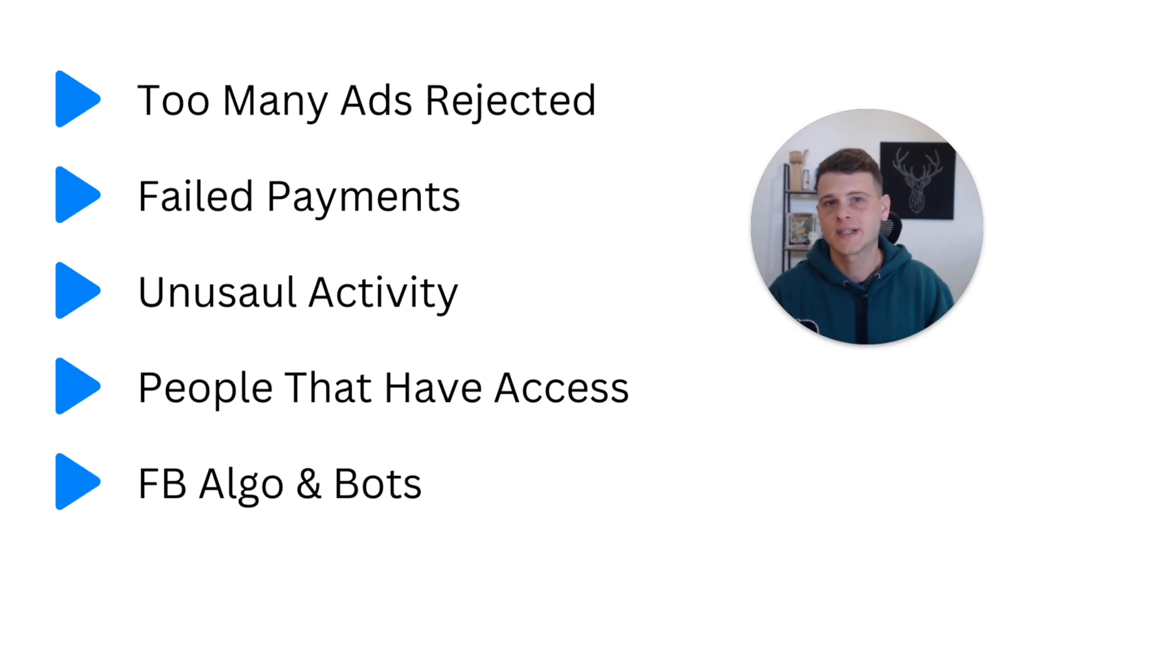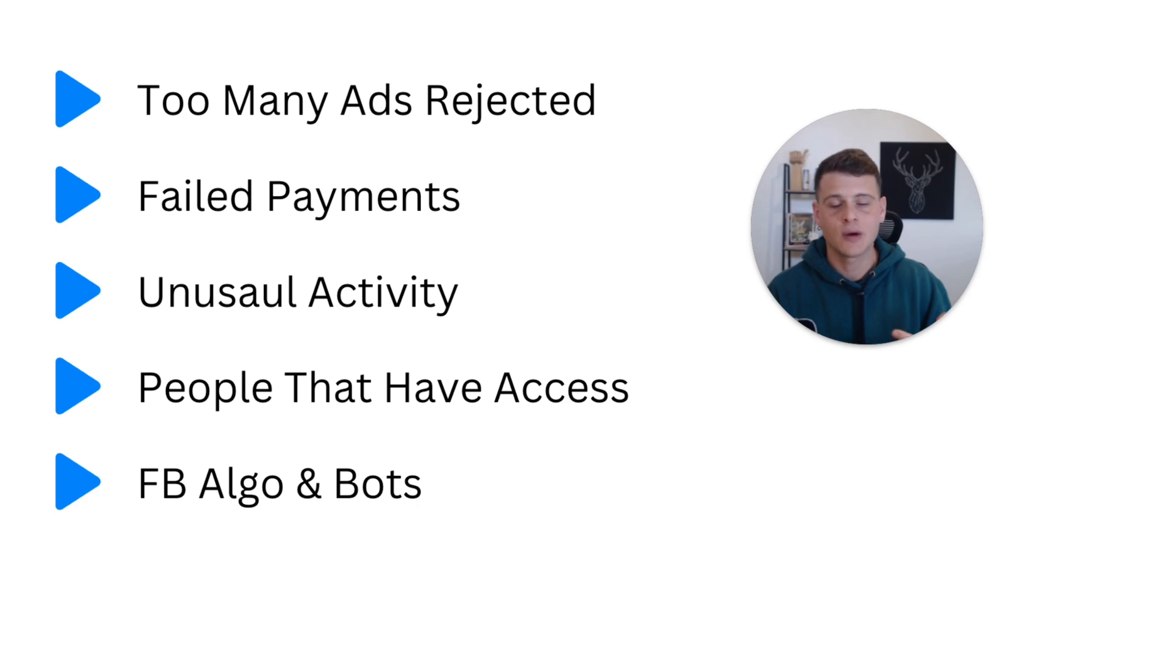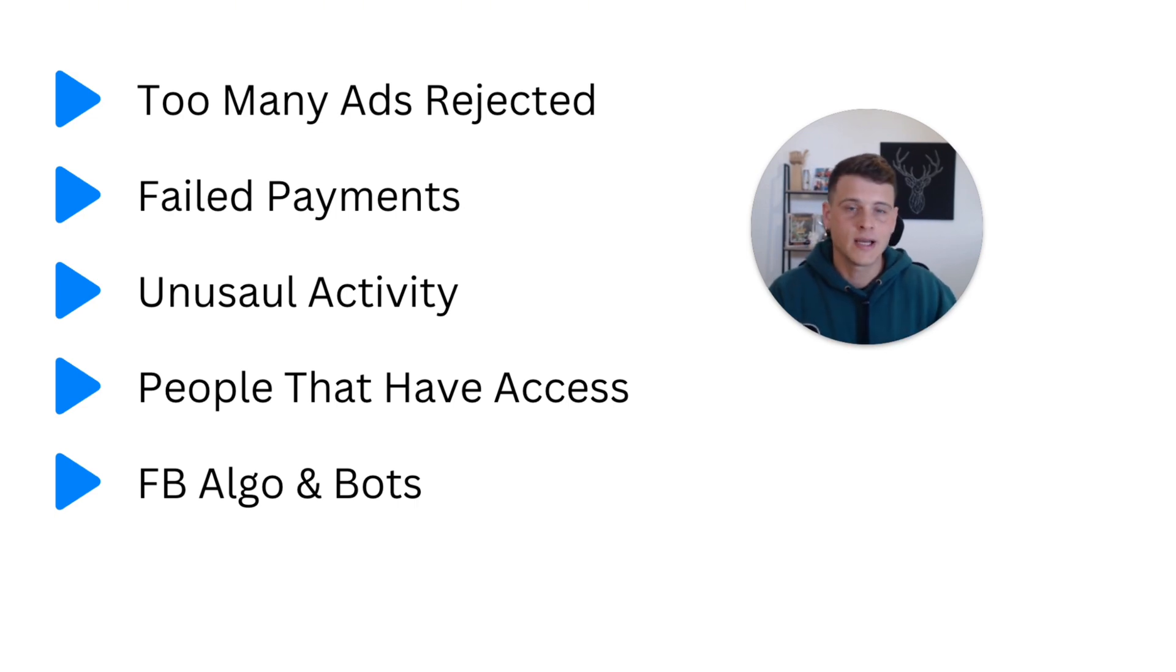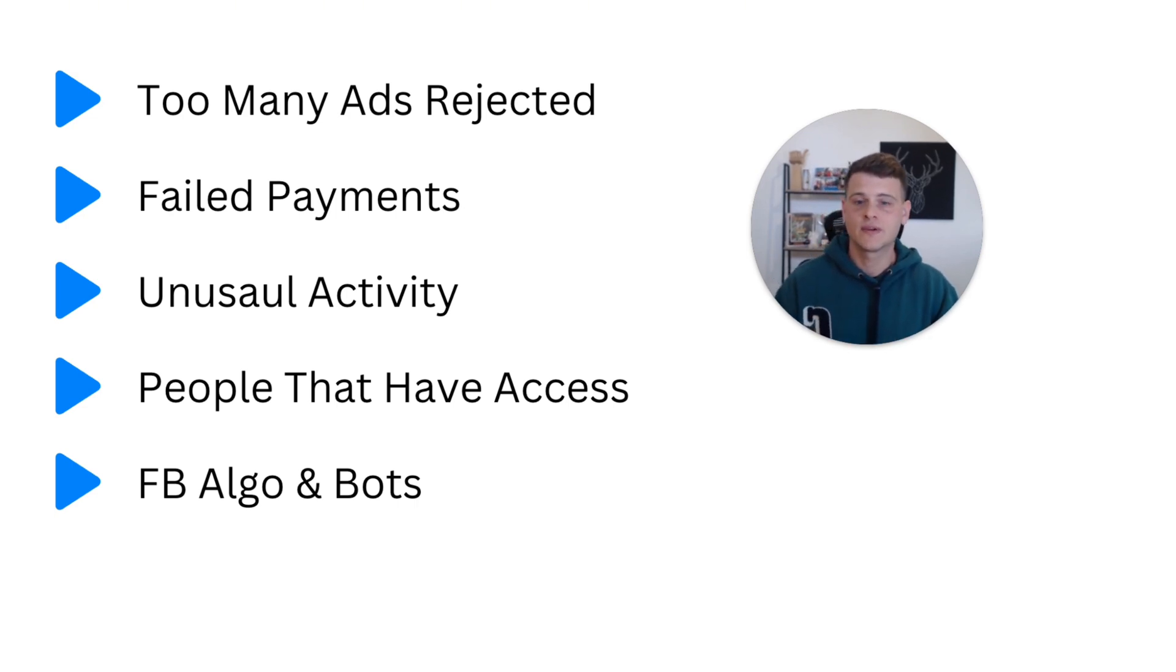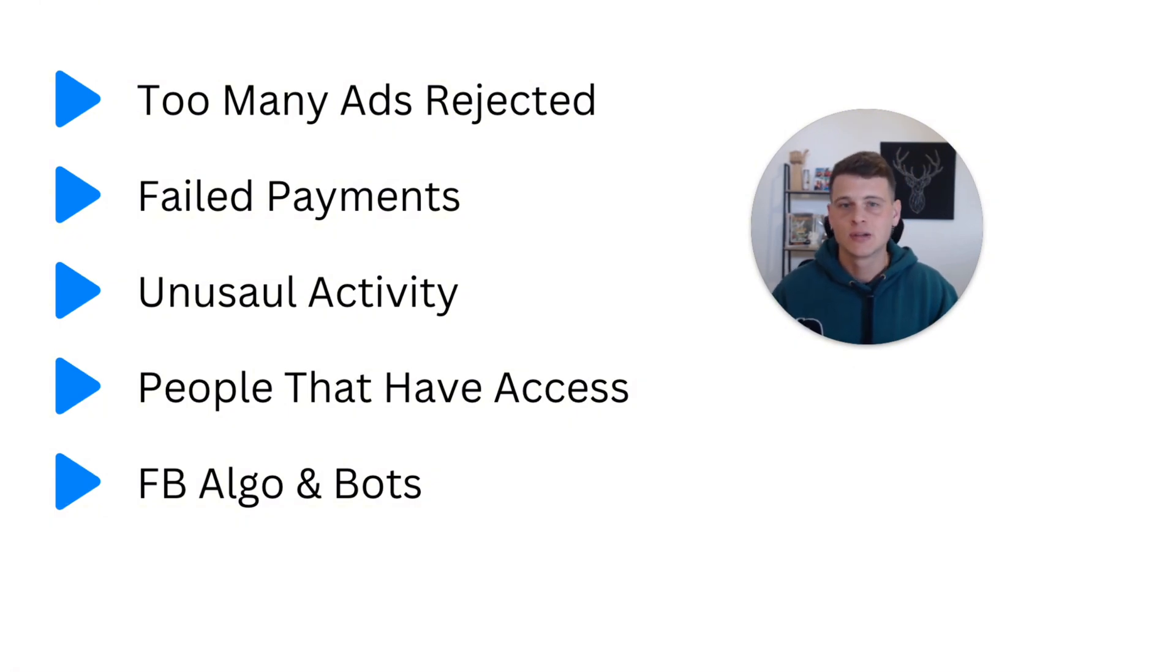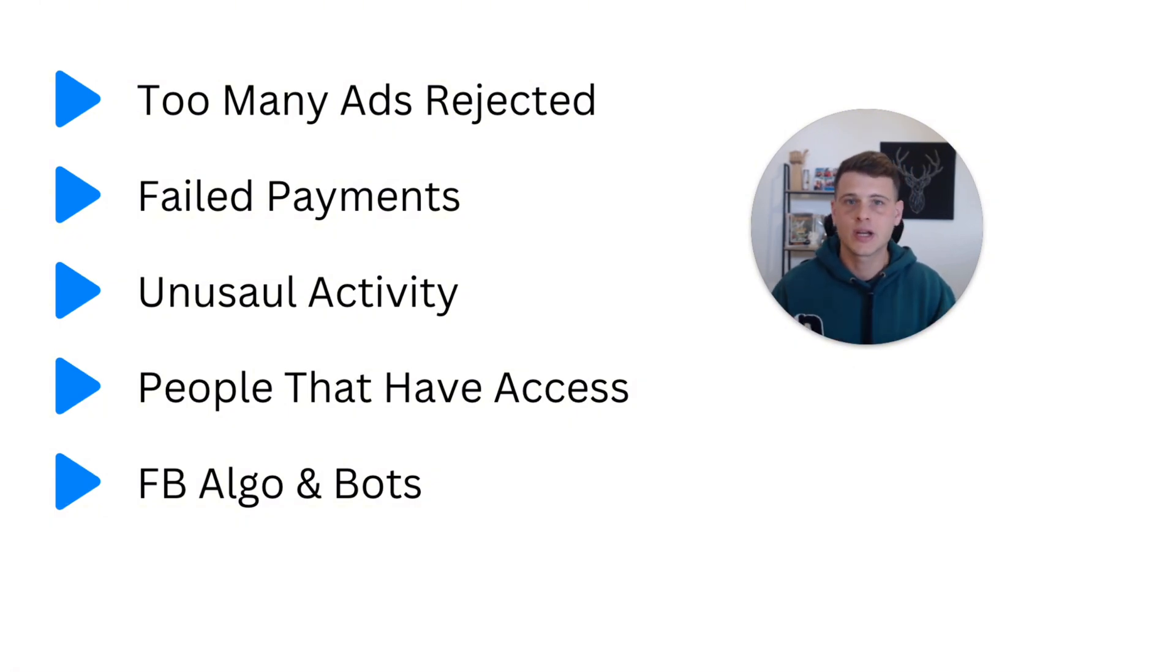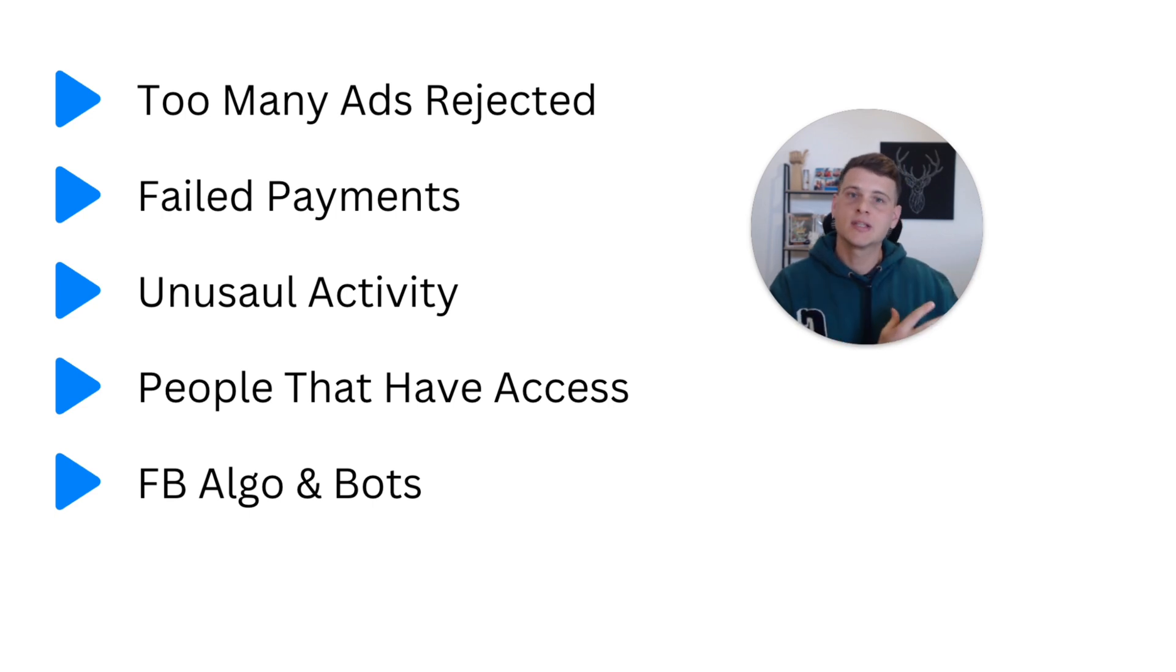So the sooner you accept it, the better you will be, because you will start thinking for solutions and how you can go ahead and get backups. And that takes me to the solution of this fifth reason, which is using external agency ad accounts.